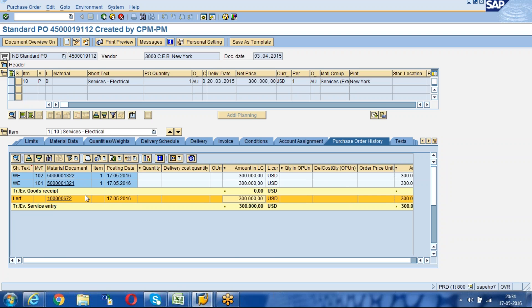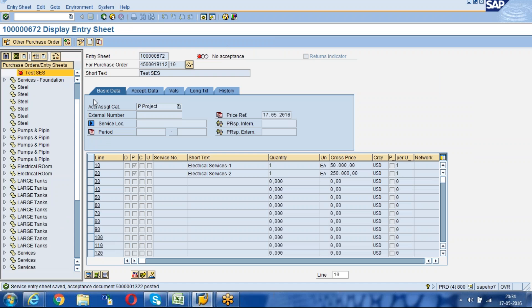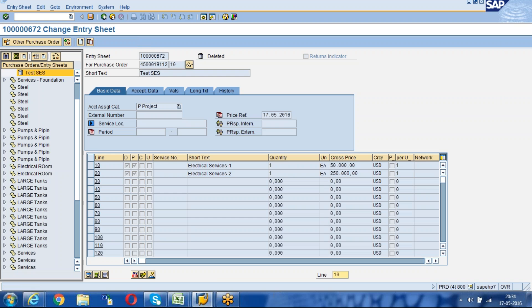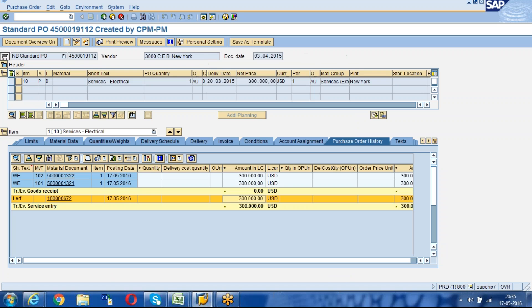If you want to delete the service entry sheet completely, come to the service entry sheet screen again and click the Change button. You will see the Delete icon. Click on Delete — it is now deleted. Then save. The service entry sheet will be deleted with the same number, and you can see the Delete icon on it.